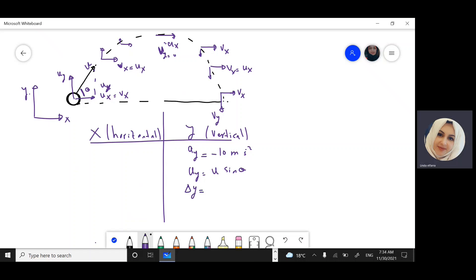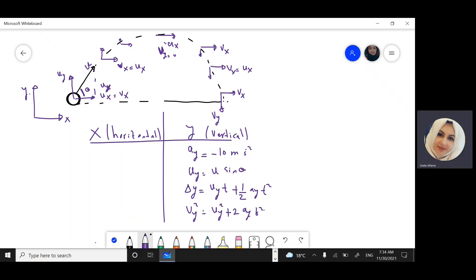The displacement in y equals the initial velocity times time plus half the acceleration in y direction times time squared. The final velocity squared equals initial velocity squared plus two times the acceleration in y direction times displacement. And vy equals uy plus acceleration in y direction times t.